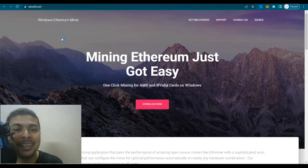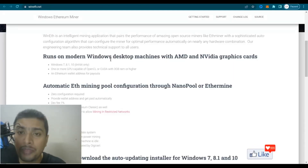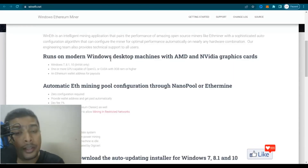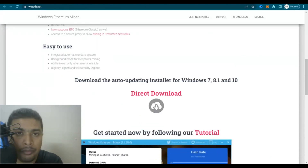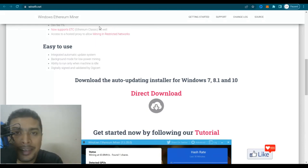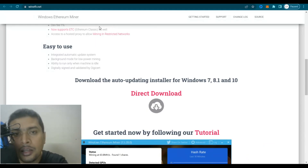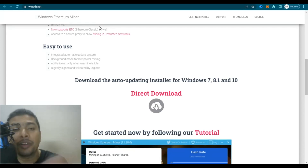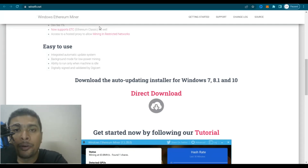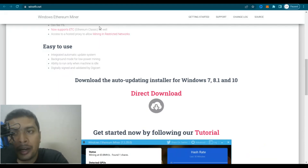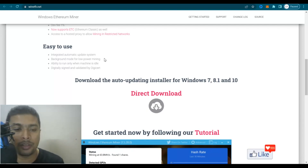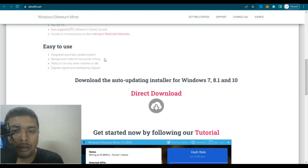The name of the first website is wineth.net. These guys have been around for quite some time and have their own software that you could use for a 64-bit Windows OS — Windows 7, Windows 8.1, or Windows 10. The miner is basically going to help you mine Ethereum on your PC, so whatever machine or configuration you have, give this a shot. Just remember that these guys have a 1% developer fee.